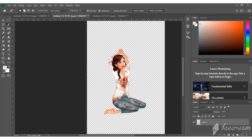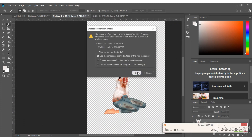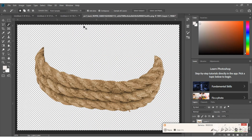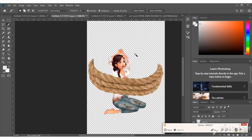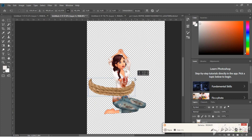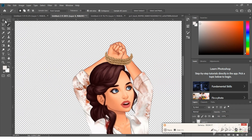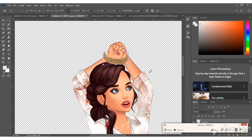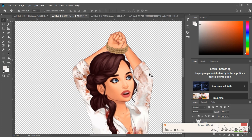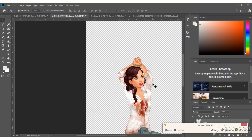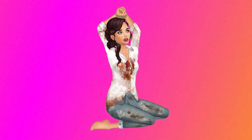Let's add a rope here. Here is the result.